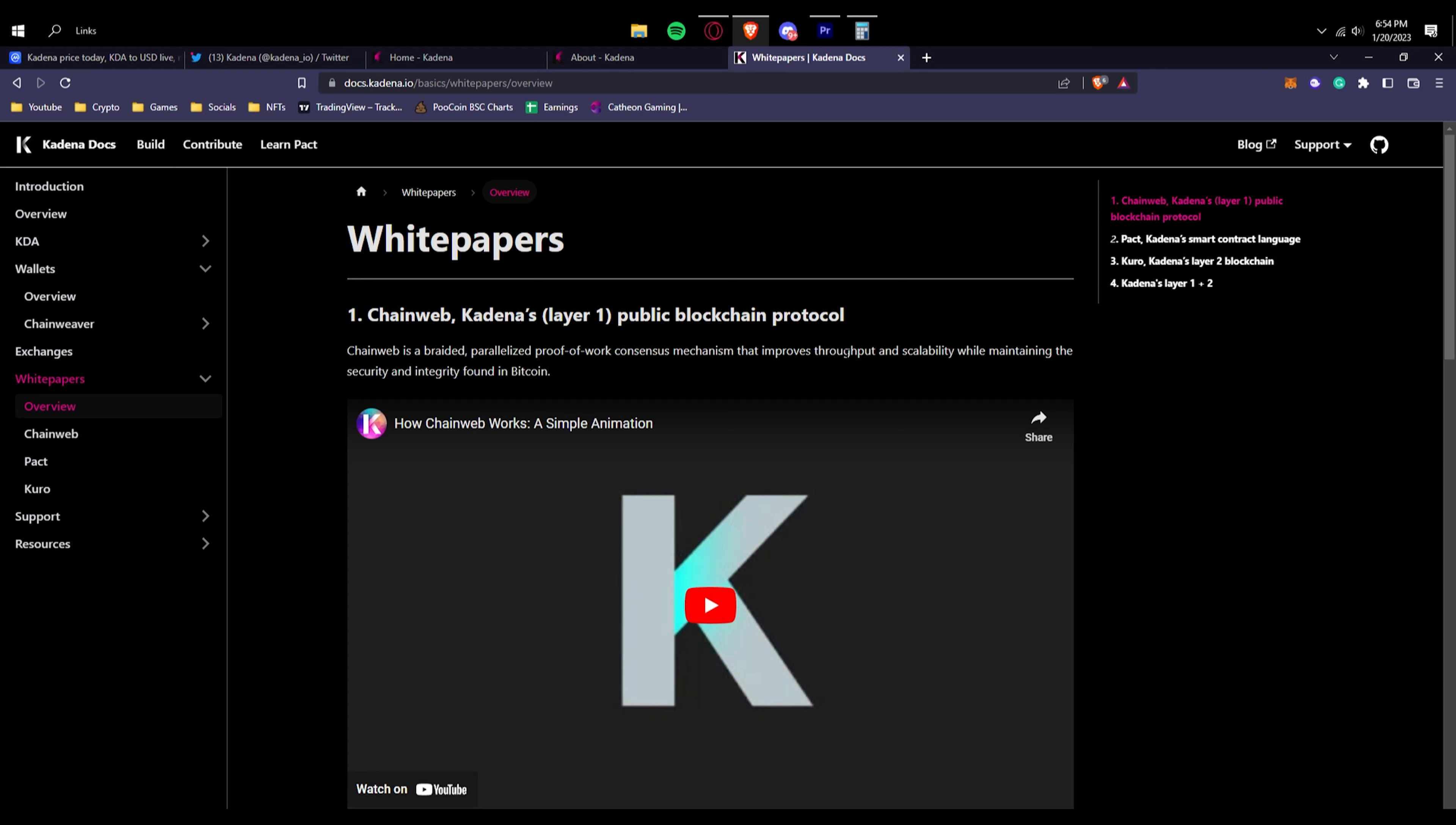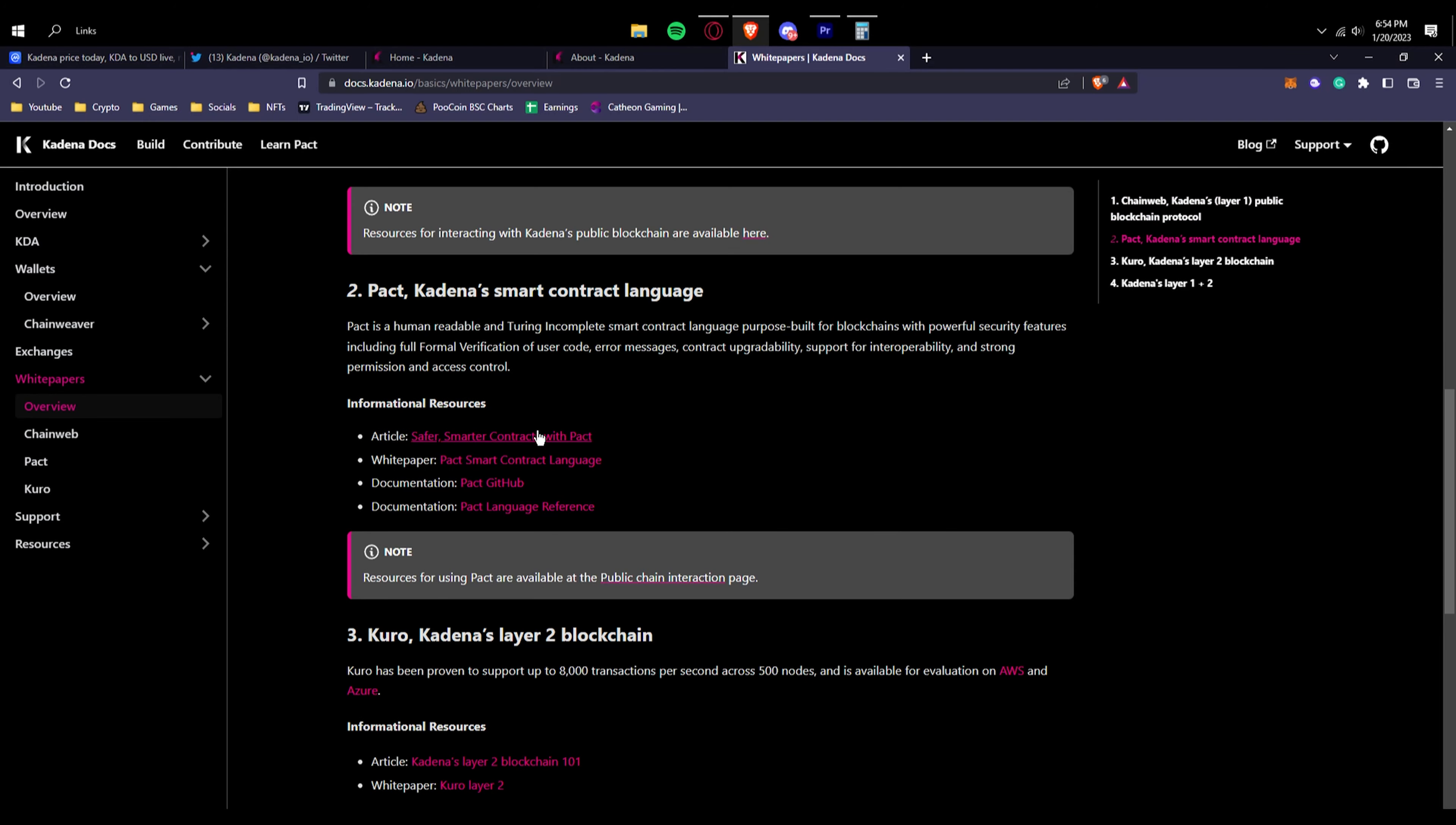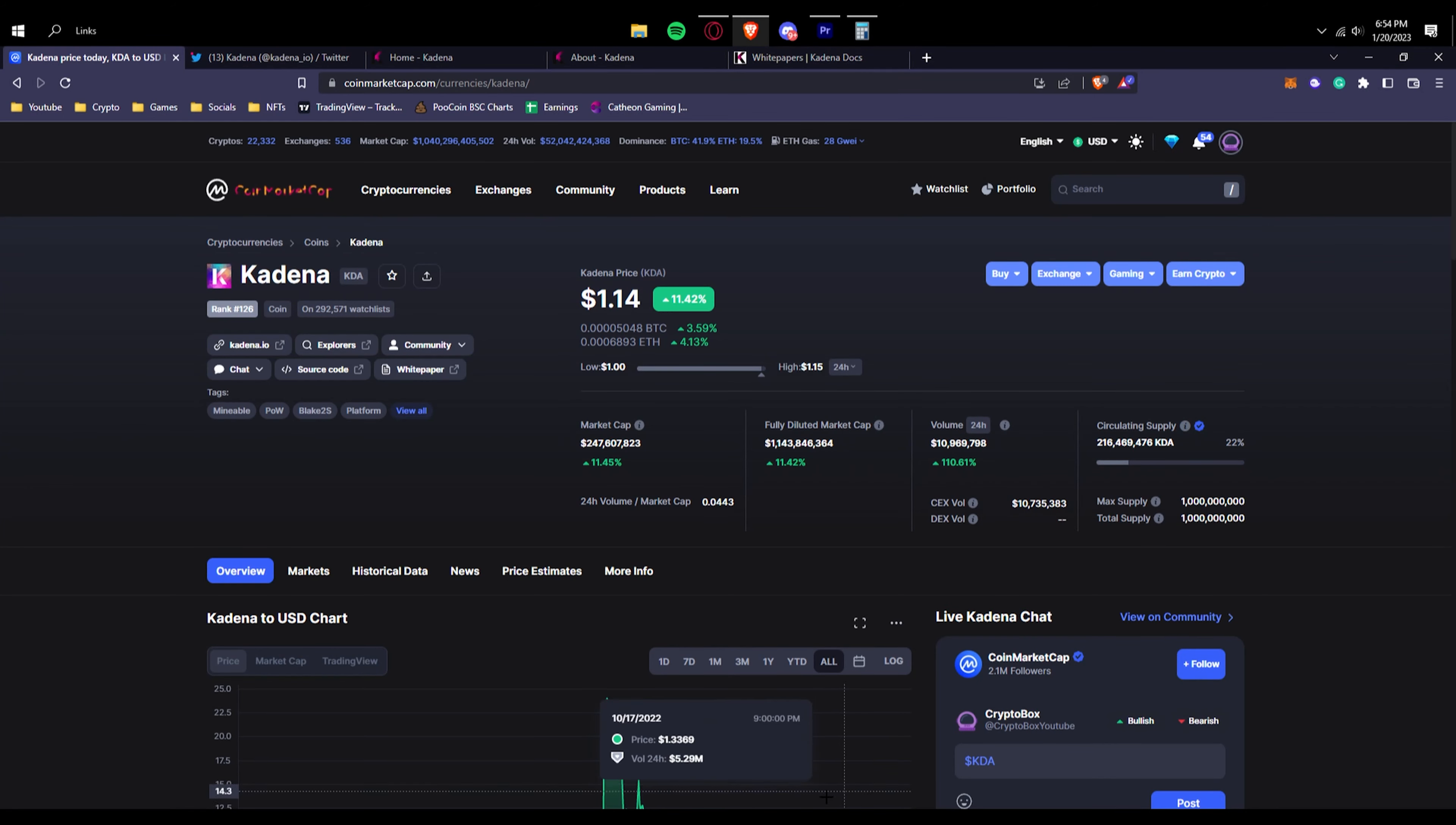Right here this is the white paper. As you can see, the Kadena docs, the chain web, Kadena's public blockchain protocol, layer one based on proof of work, Pact, more about Pact, how you can learn Pact and all of that, layer two blockchains and all that. We're not going to go into detail because you wouldn't really need to know too much detail about Kadena. You just need to know what its goals are, what its potential has, what are they doing and what are they going to do in the future. Of course you can check out their roadmap.